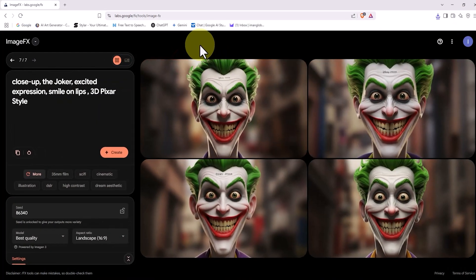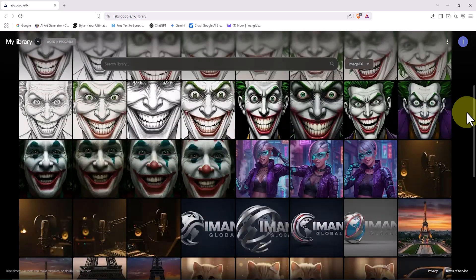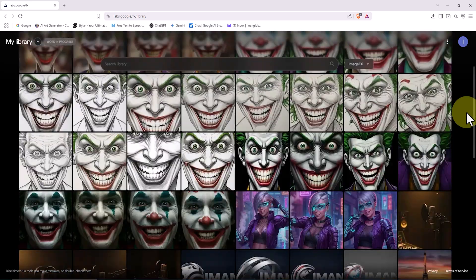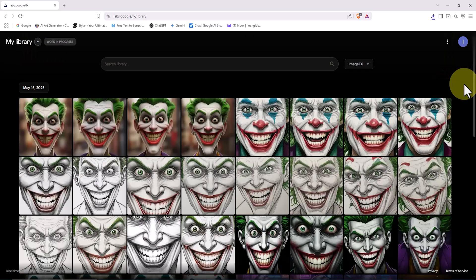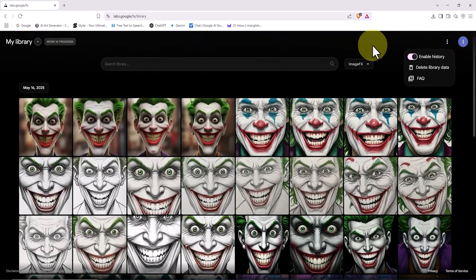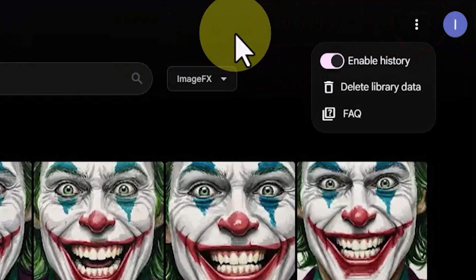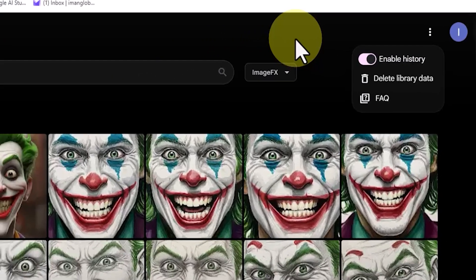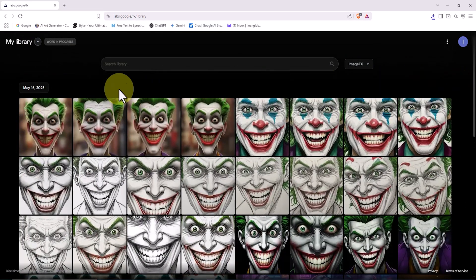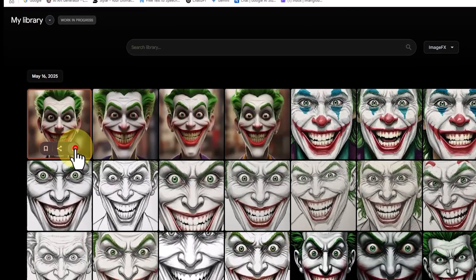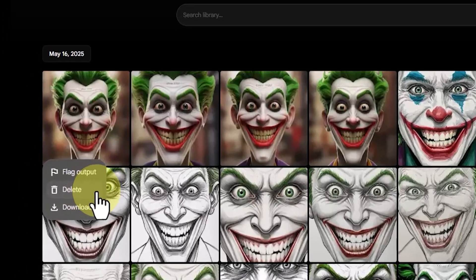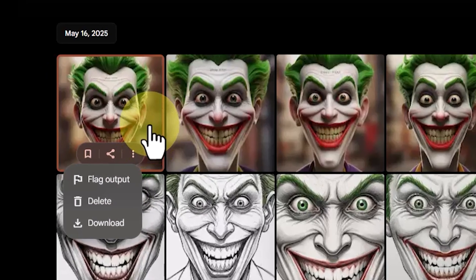How do we access all the images we've generated? I click on the drop-down menu labeled ImageFX at the top left corner of the site, then click on My Library. A new page opens up showing all the images we've generated using Google's AI. Here's a golden tip: click on the 3D icon at the top right corner of the site and make sure the History option in the drop-down menu is set to Enabled, so your image archive stays intact. And if you want, you can delete your entire image history by selecting Delete Library Data. When I hover my mouse over any image and click the icon, I get options like Delete for removing individual images, and also a download option to save them.